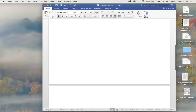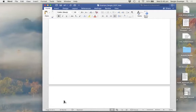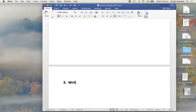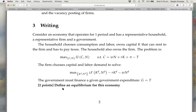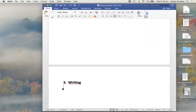Then it says 'Writing,' and I know that a new section has to start on a different page, so I start a new page and write 'Writing.' It says: consider an economy that operates for one period, and I need to define an equilibrium for this economy. The first thing when we define equilibrium is to say what it is — so an equilibrium is a set of quantities and prices.